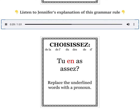Here we're using the pronoun en, E-N, to replace the words de nourriture. Tu as assez de nourriture? — Do you have enough food? Tu en as assez? — Do you have enough of it?